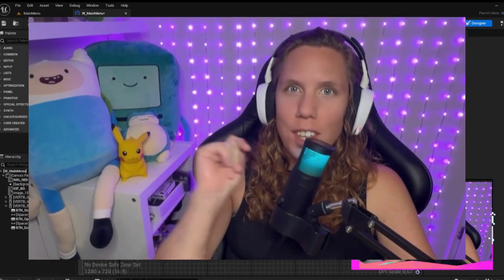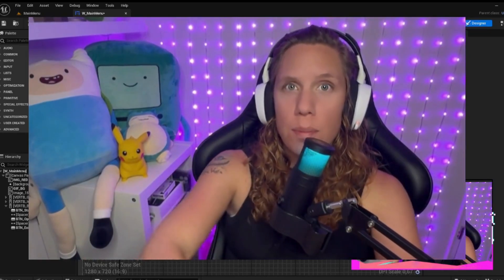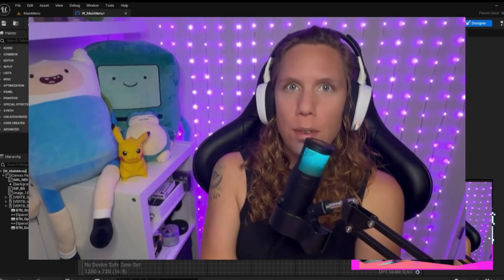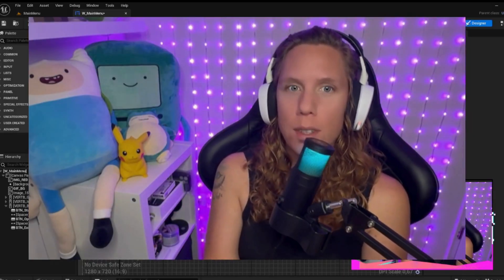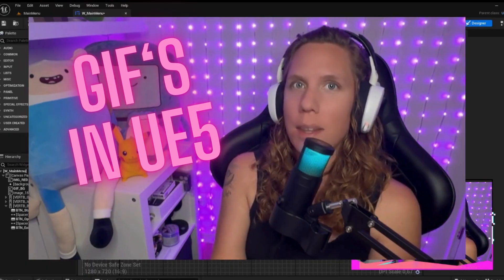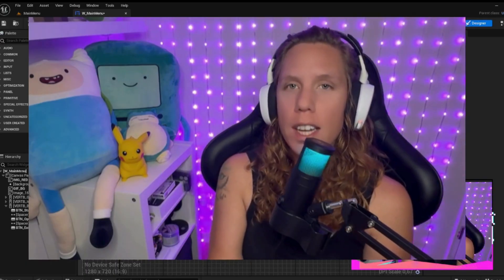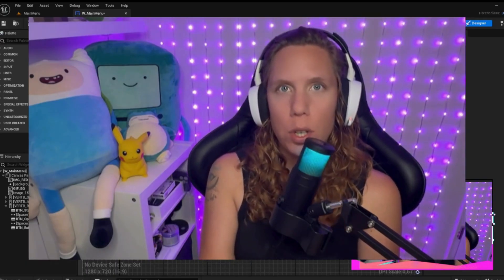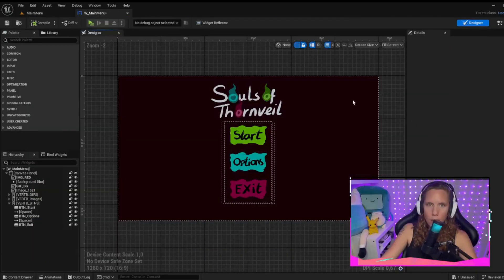Hi everyone, Noodle here. Today I was working on my menu for the game Souls of Thornvale and I wanted to personally have some GIFs inside the menu, so inside of a UI, and I thought that I would show you guys how to actually achieve this.